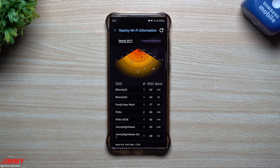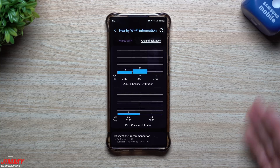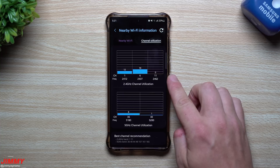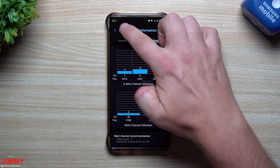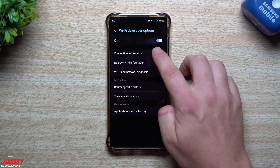Hey everybody, welcome back. Today I'm going to share with you guys a secret hidden menu that you've probably never seen before and never knew existed. It has a lot of really good details and it's all around Wi-Fi on your phone — everything around you that you're able to connect to. You can take a look at the different channels, whether you want to connect to a 2.4 gigahertz or a 5 gigahertz, and see which one is a better connection.